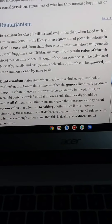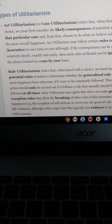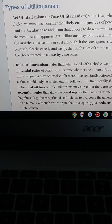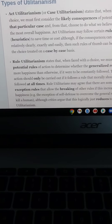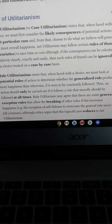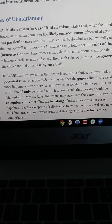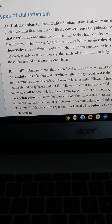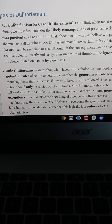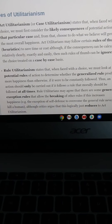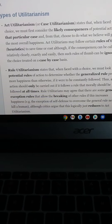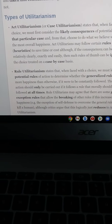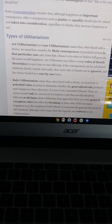Rule utilitarianism states that when faced with a choice, we must look at the potential rules of action to determine whether a generalized rule produces more happiness than otherwise if it were consistently followed. Thus an action should only be carried out if it follows a rule that morally should be followed. Rule utilitarianism may agree there are some general exceptions to rules that allow the breaking of rules if this increases happiness — for example, the exception of self-defense to the general rule never to kill a human — though critics argue this largely reduces it to act utilitarianism.